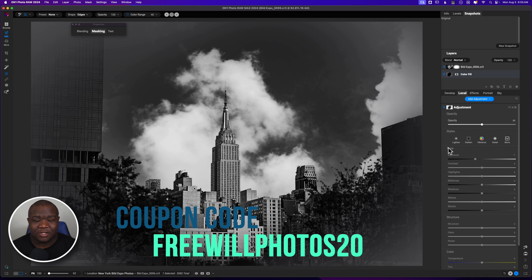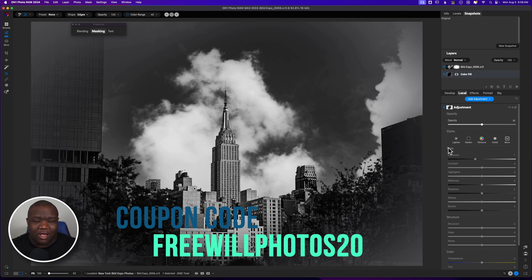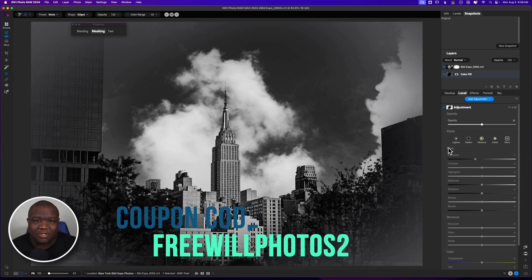Let me know what you think about this in the comment section. Like always, if you want to help this channel, consider using my coupon code, freewillphotos20, whenever you shop over at the On1 store. I make a small commission. You save some money. It's a win-win. And I appreciate everyone who uses it. Until next time, I want you guys to stay inspired and keep creating. Peace.